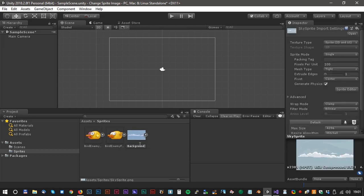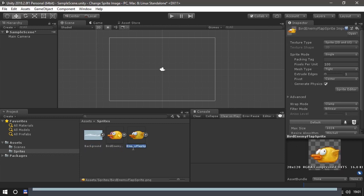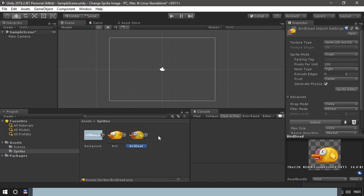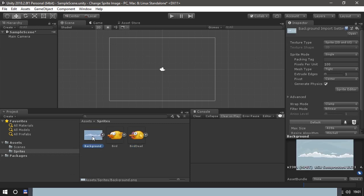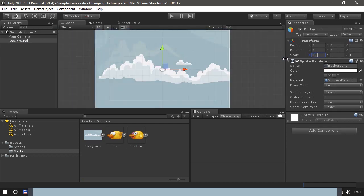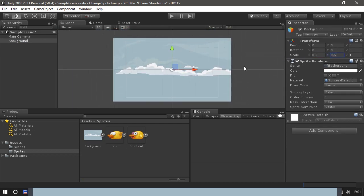Let's rename the sprite. We call the background for background, and the bird we just call bird and the dead bird we just call bird dead. Drag the background into the scene. It's a little bit too big, so we just scale it to 1.5 and 1.5.